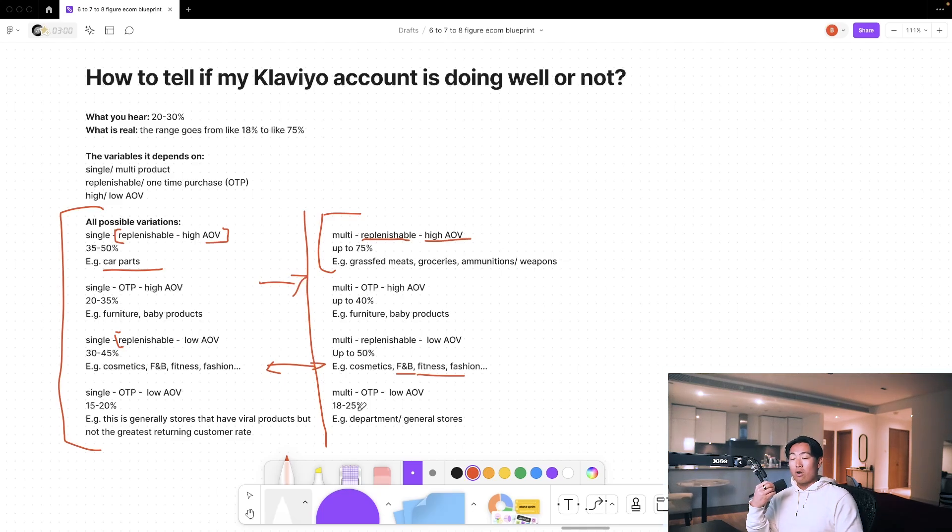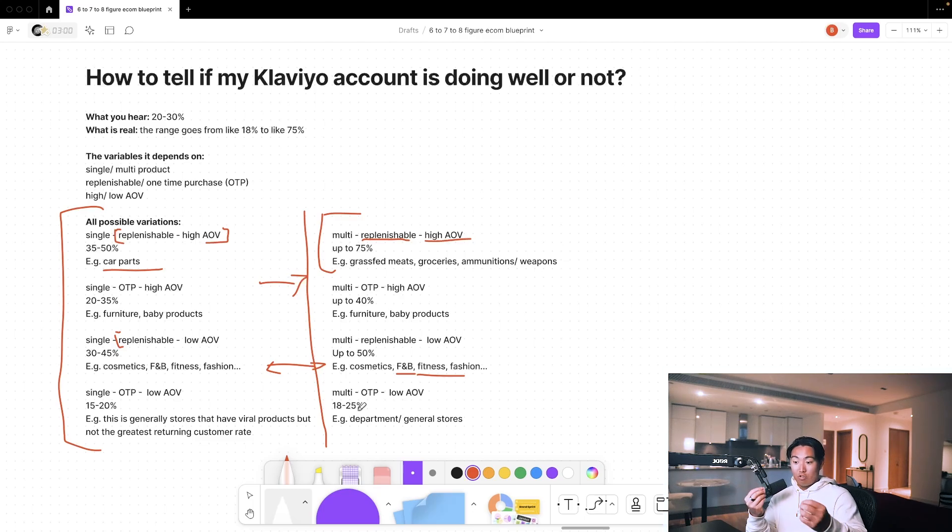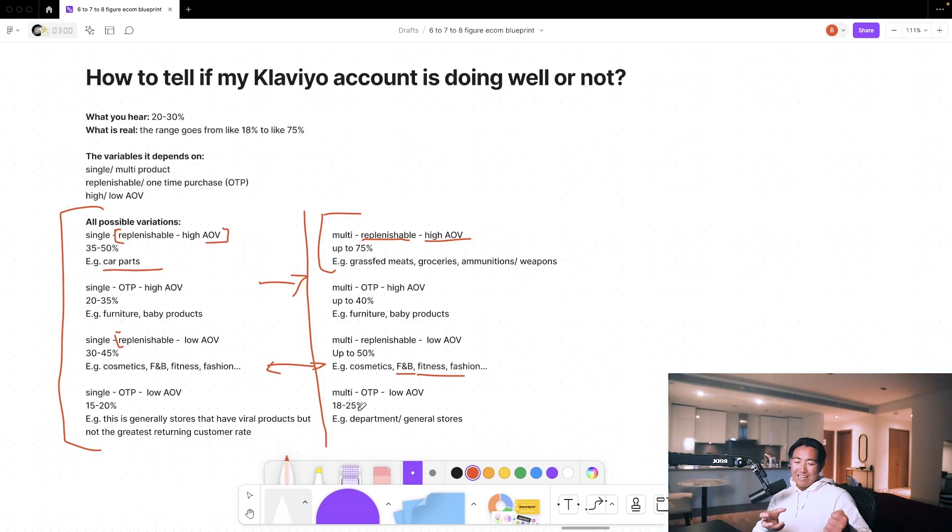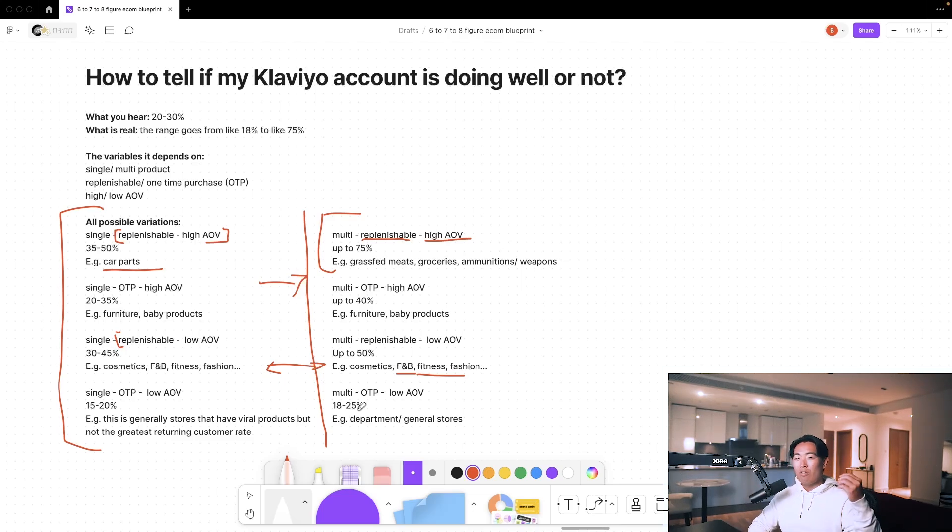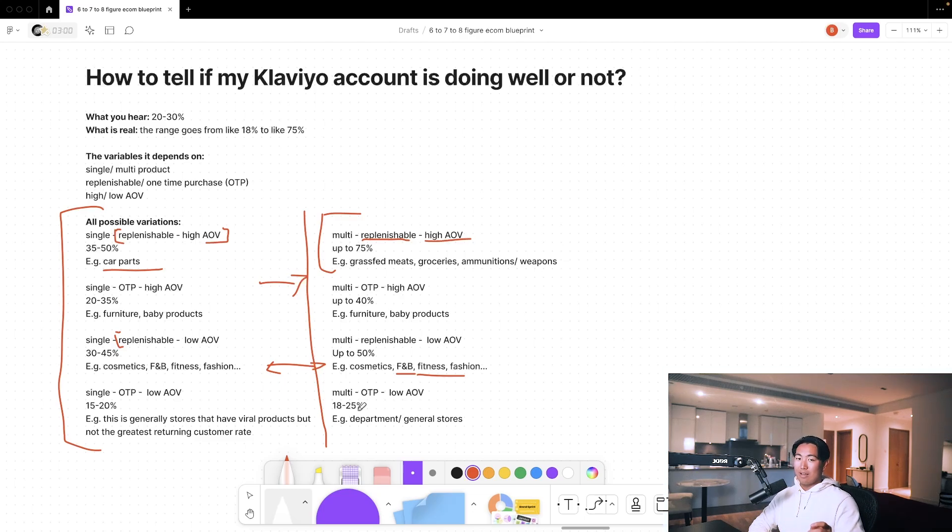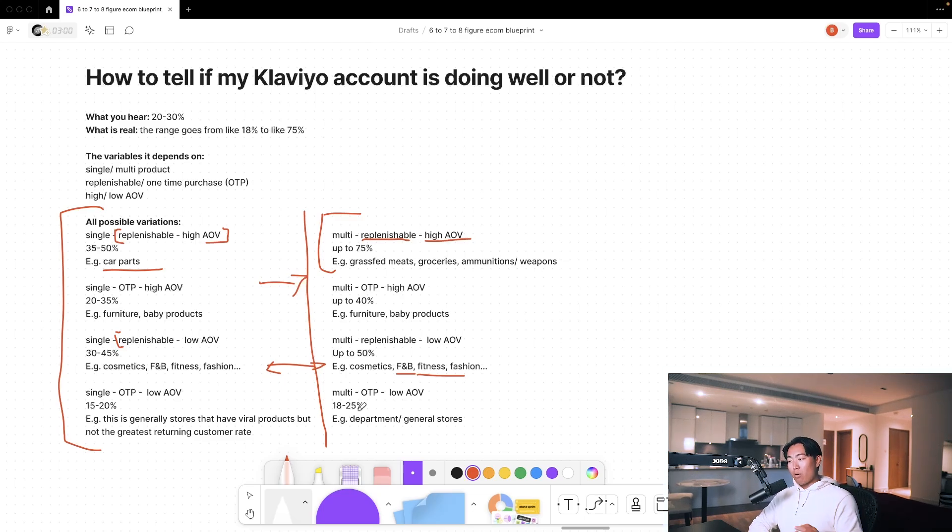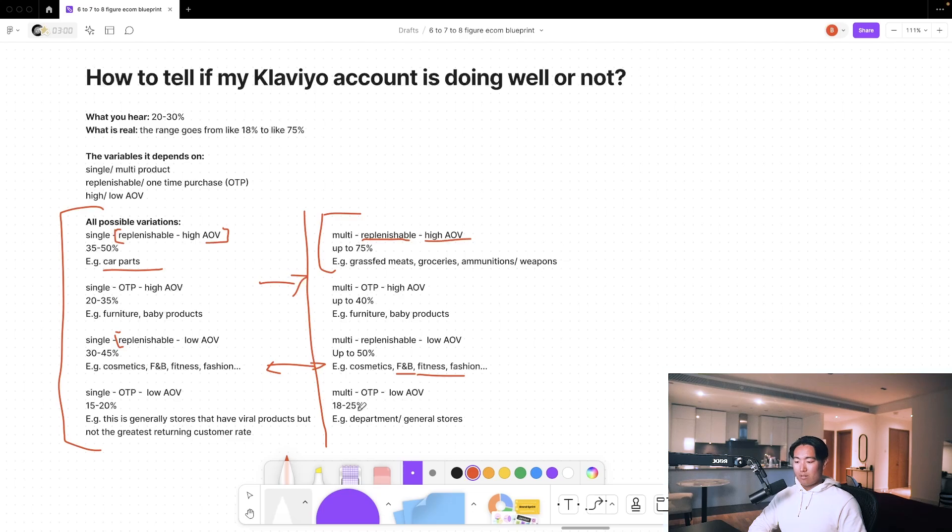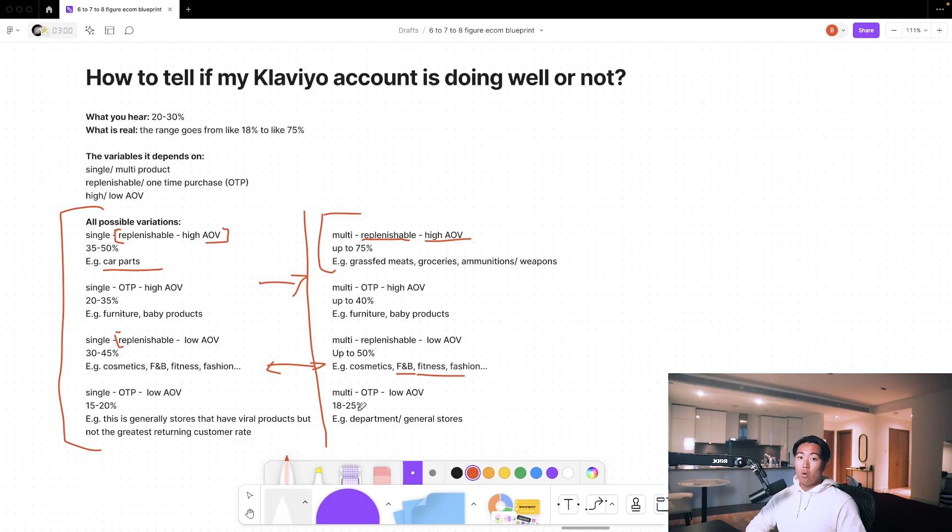So when you create complimentary products for your brand, the consumer that you've already sold the original thing to might not actually need that complimentary thing. It's more of a nice-to-have, but they bought the original thing that you're selling because it's a need-to-have. So multi-product doesn't always mean returning customers. It just means you're selling multiple products to potentially even more different audiences.